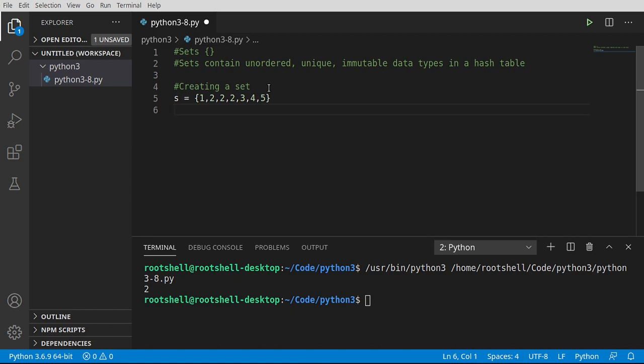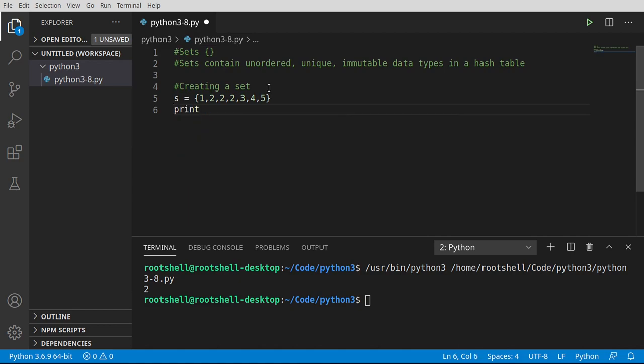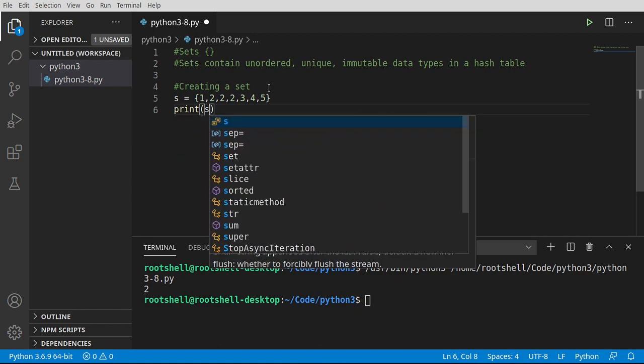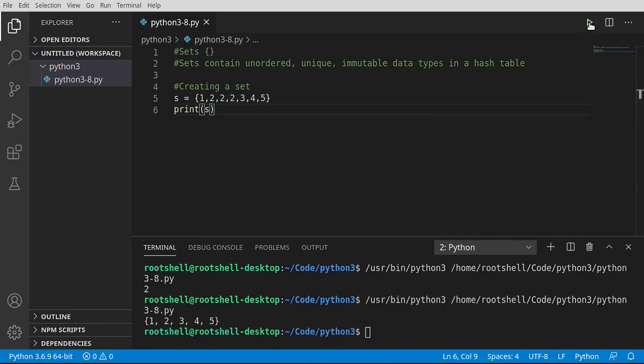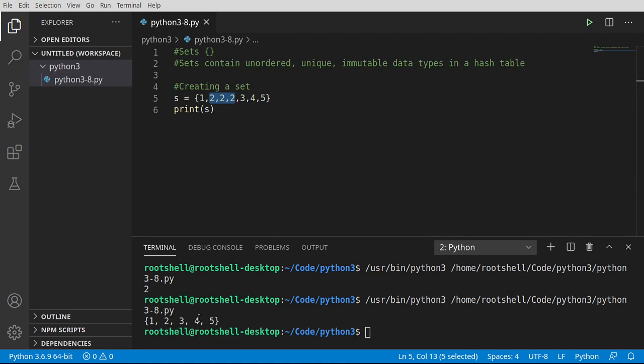You may be going, now wait a minute, I thought it had to be unique. Well this is one thing I absolutely love about Python: it automatically strips all that out for you so you don't have to worry about it. See: one, two, three, four, five. Even though we tried adding multiple twos in here, it's smart enough to realize it already exists and says nope, can't do it. And it doesn't raise an error or anything like that so we don't have to worry about it exploding on us.